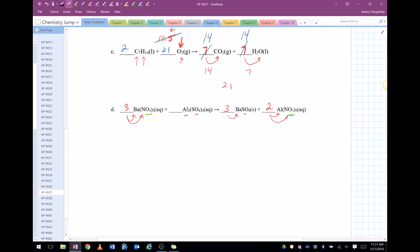So there you go balancing. Again, there's a million different ways. Well, maybe not a million. There's a bunch of different ways that you can do it. I just use this method.